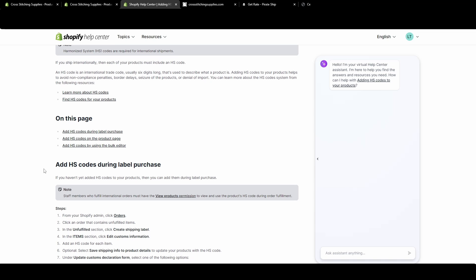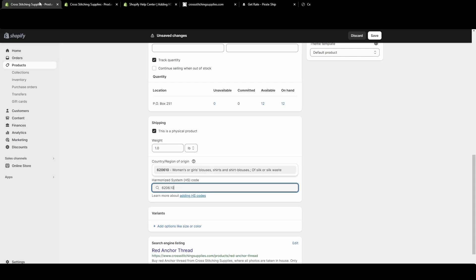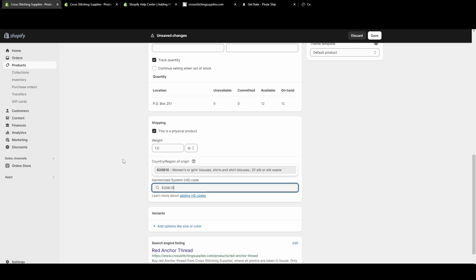This is saying you can add the HS codes during the time when you're printing the label. So let's say you very rarely get international orders, you don't necessarily have to put this on every product page. You could just deal with this once you have an order and do it at the time of buying the shipping label.